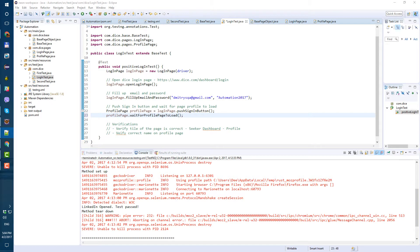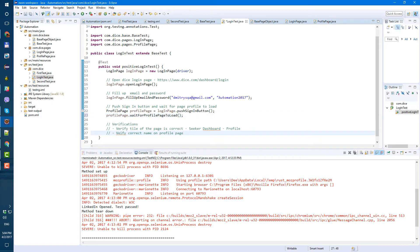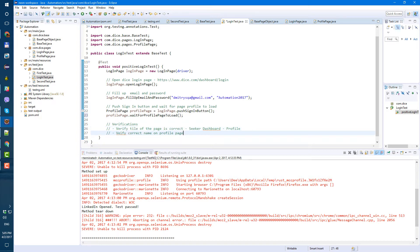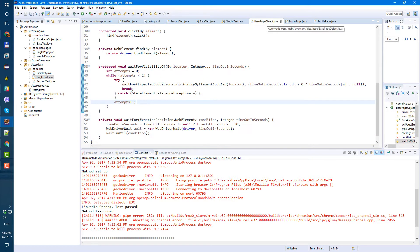Let's work with our verifications. First, what we're going to verify: we're going to verify the page title, so we'll have to create methods to get the page title. Next, we're going to verify the correct name, so we're going to have to get the name. Let's start with the page title and create it in our base page object.